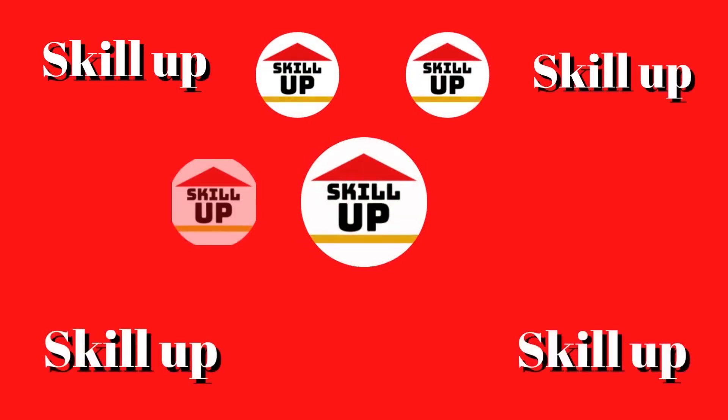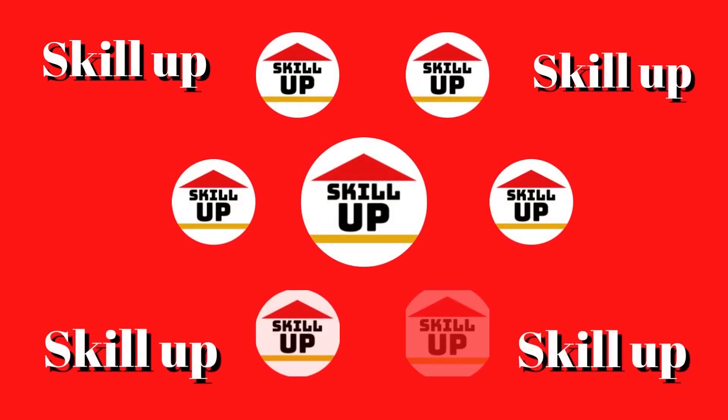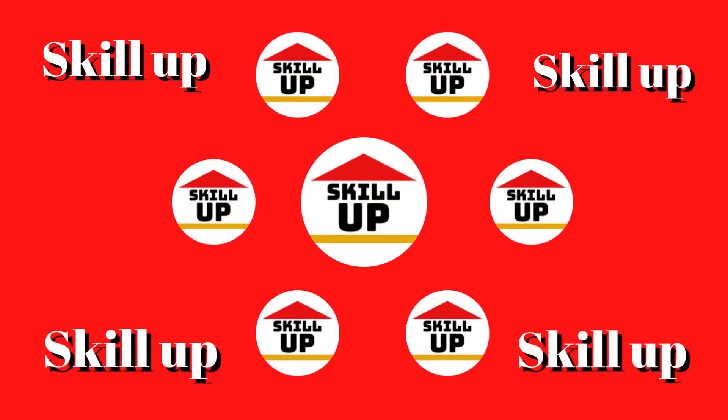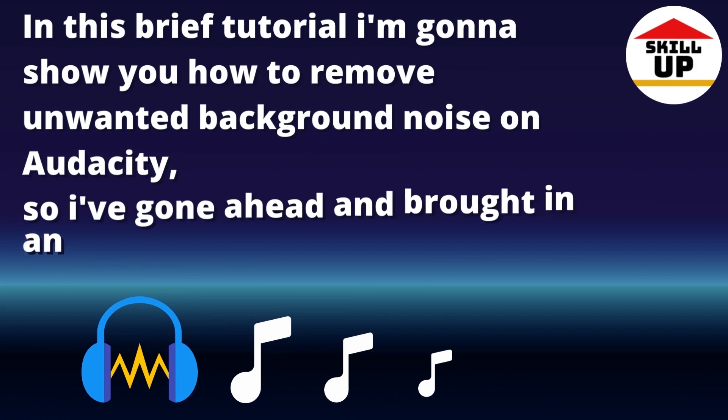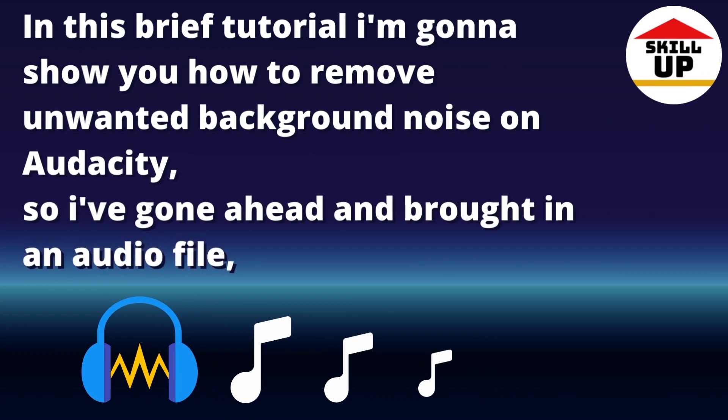Hello guys, welcome to SkillUp channel. In this brief tutorial I'm going to show you how to remove unwanted background noise on Audacity.